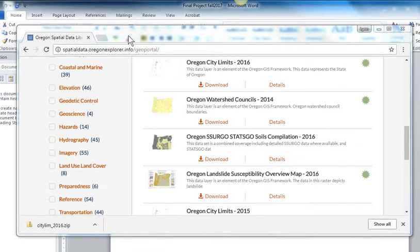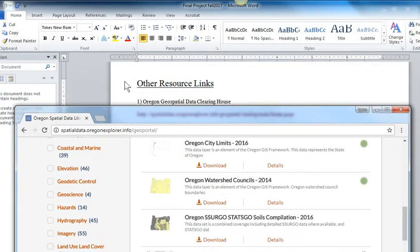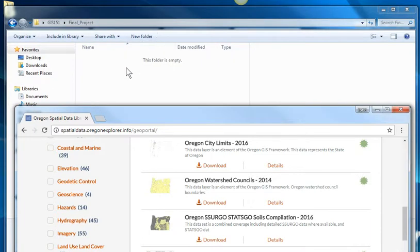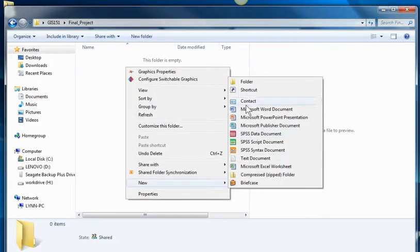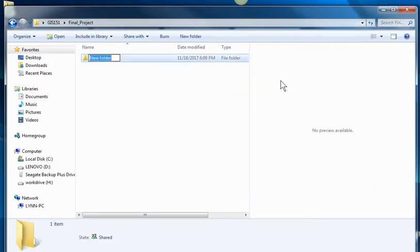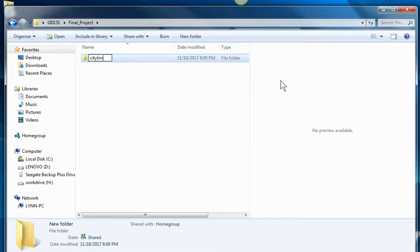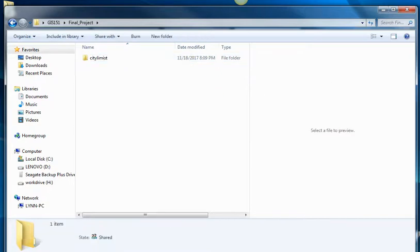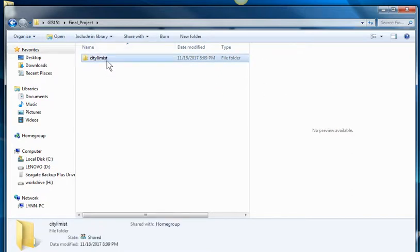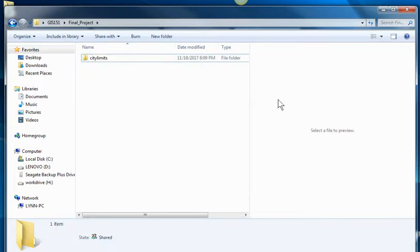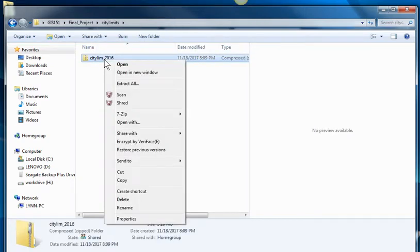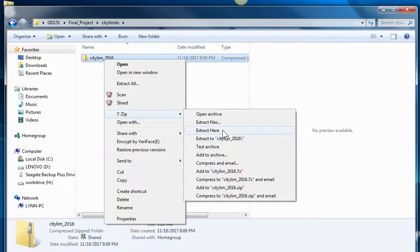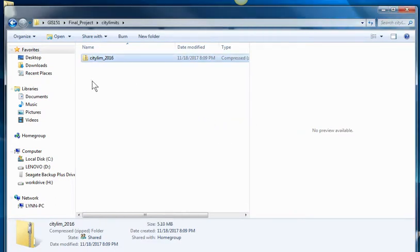I'm going to make a new folder here called City Limits. And I'm going to drag that zipped folder in there. And then I'm going to extract it there.